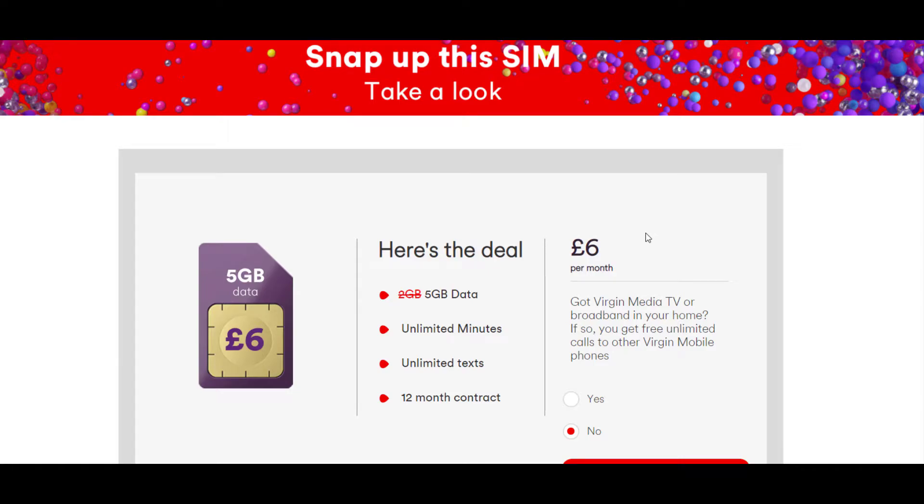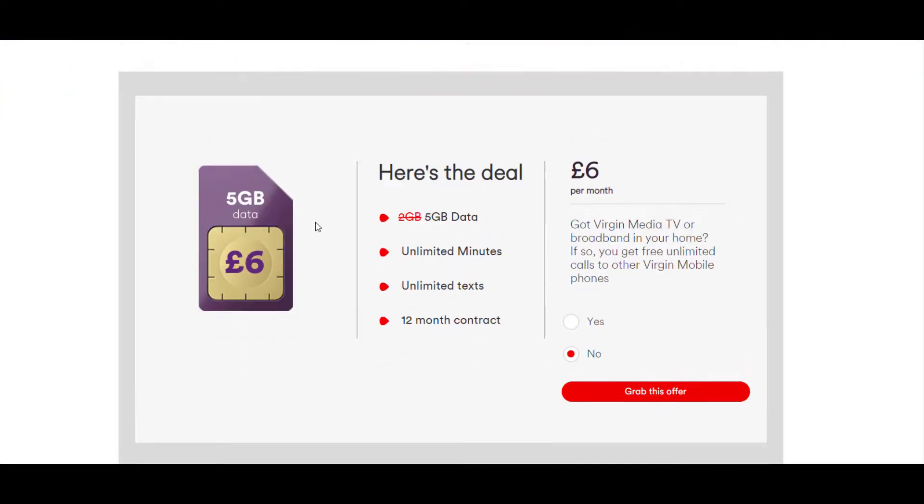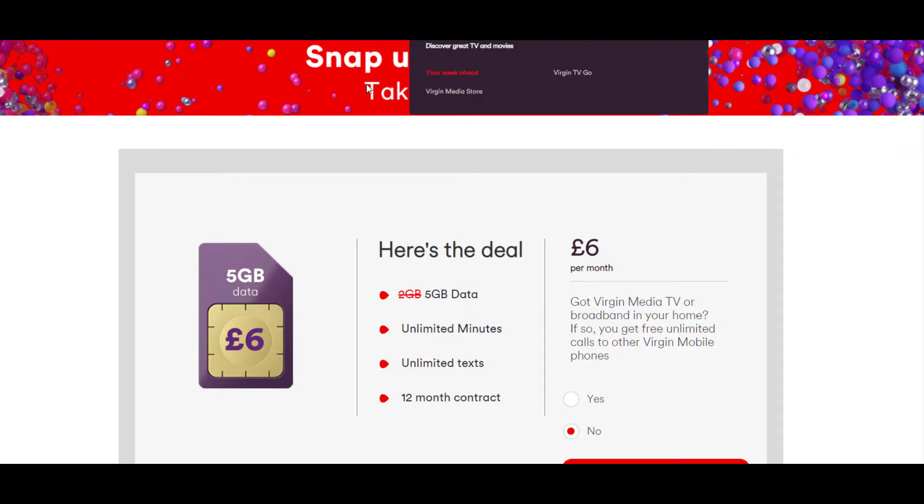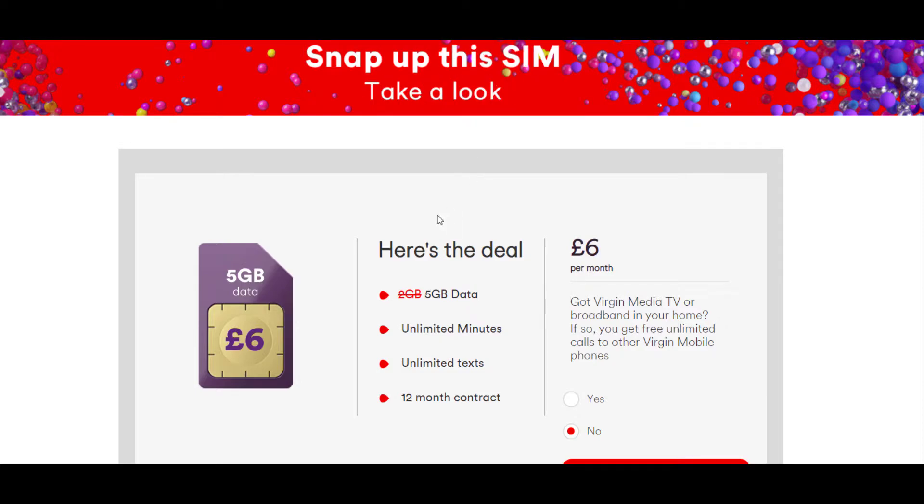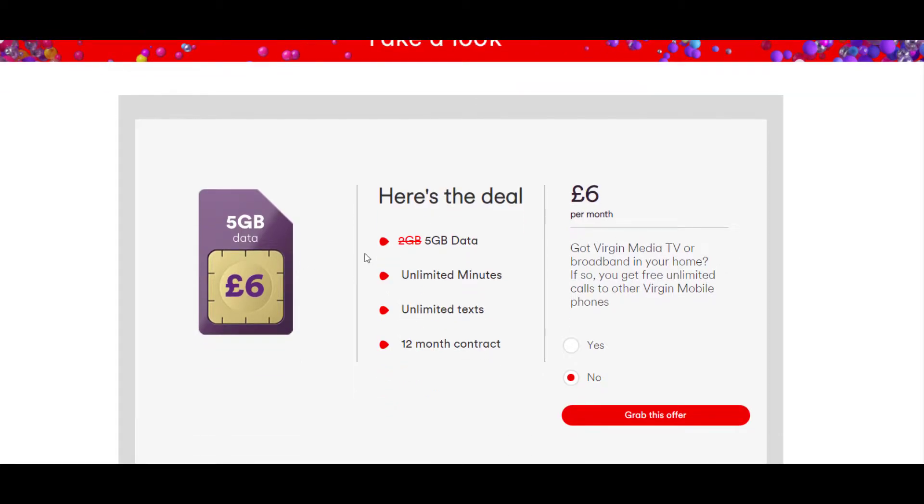Hey guys, welcome to YouTube for Broke People. So today we're at Virgin Media's website, virginmedia.com, and there's a really good SIM-only deal going on here.